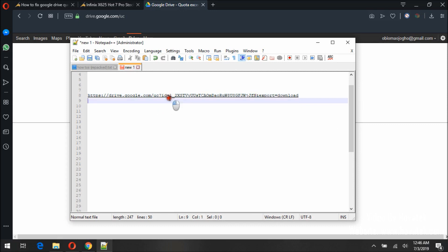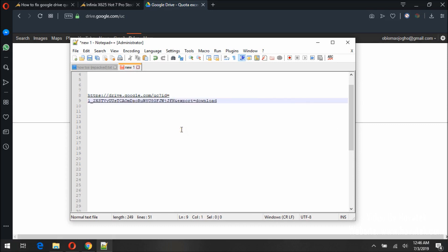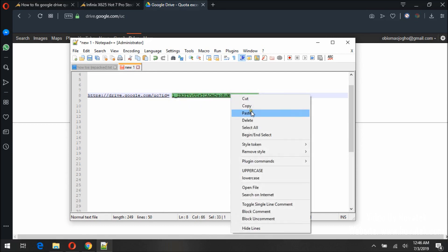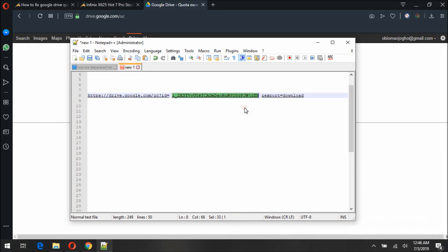So we can see it here, that this is what I need. Now this is my file ID. I will simply copy it. Highlight, copy.